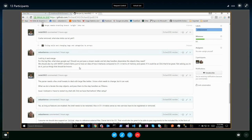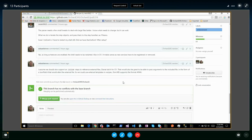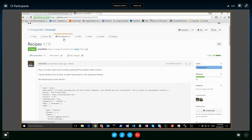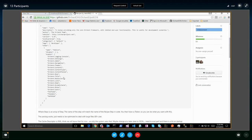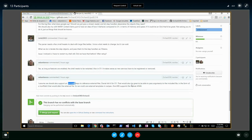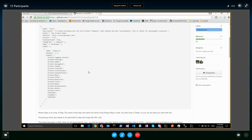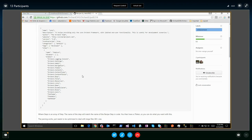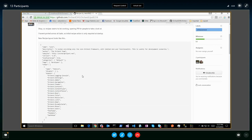We should test with hundreds of thousands of content items to compare performance with Orchard 1. We also discussed having an 'include' step to include recipes from other recipes, as we have in Orchard 1, and possibly passing parameters to included recipes so they can be reused with different configurations. Recipes should be merged into master very soon.